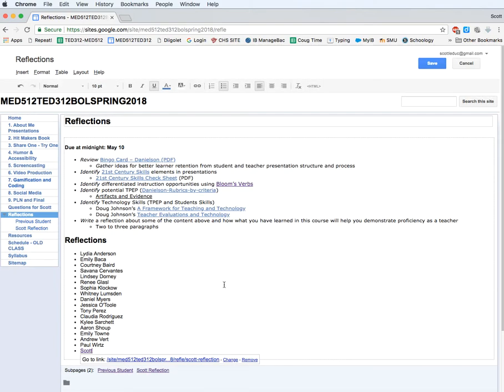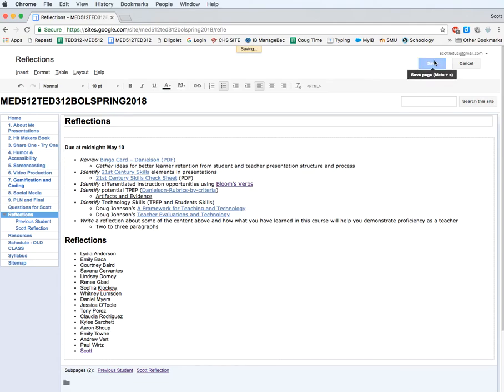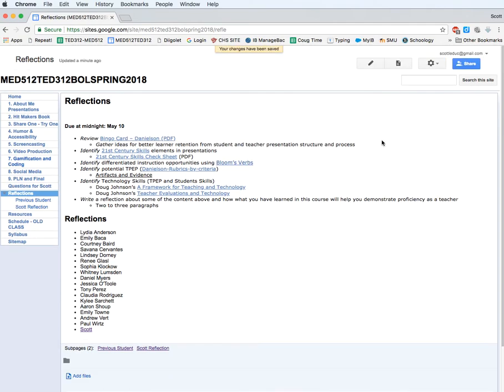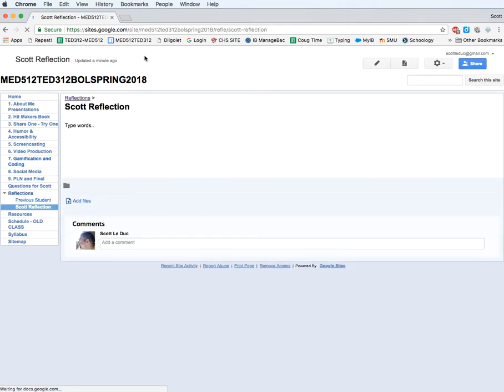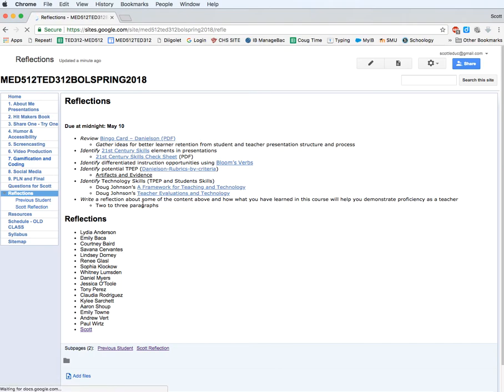And now it's linked to that page. I'm going to hit save. And I'm going to test it out. So I click Scott. What do you know? It takes me to my page. And I could go here and I could come back to this section.